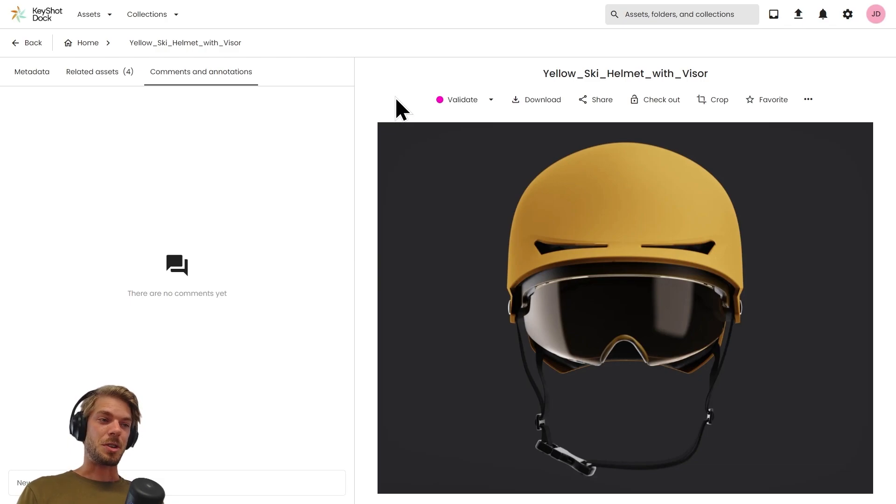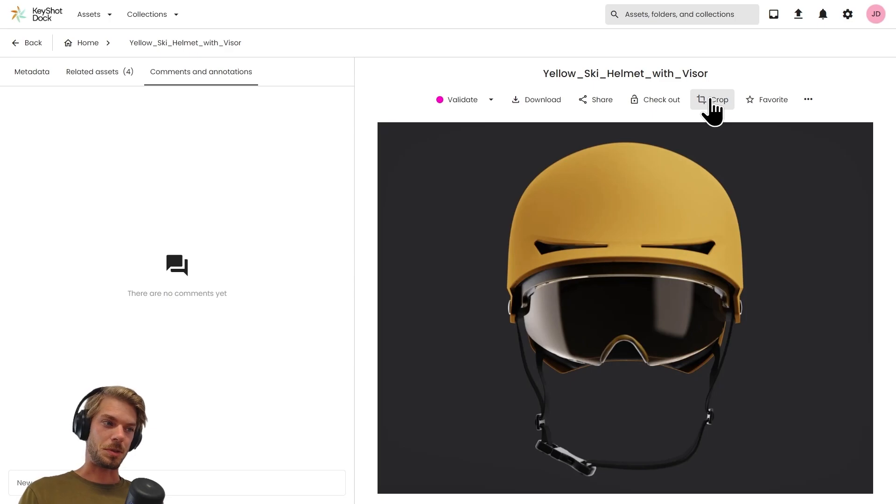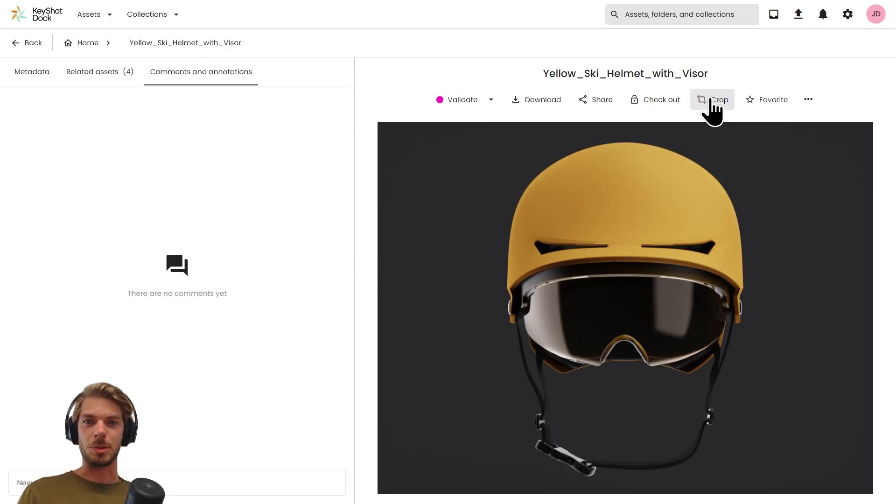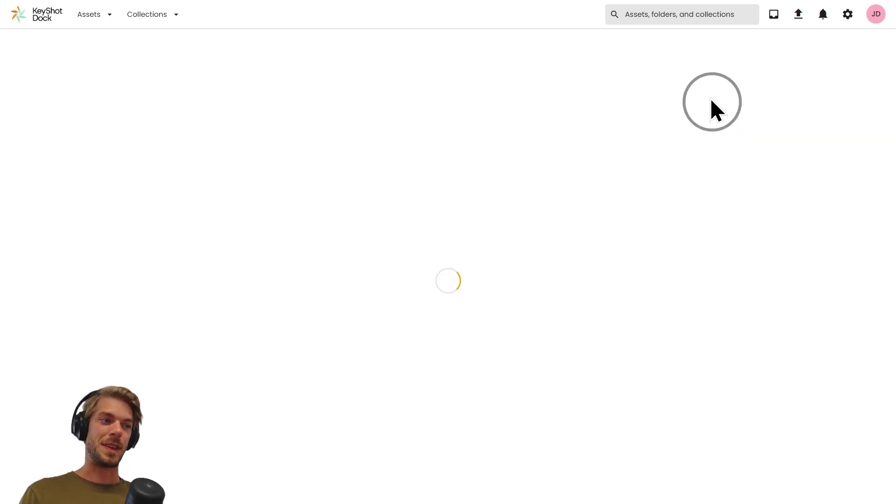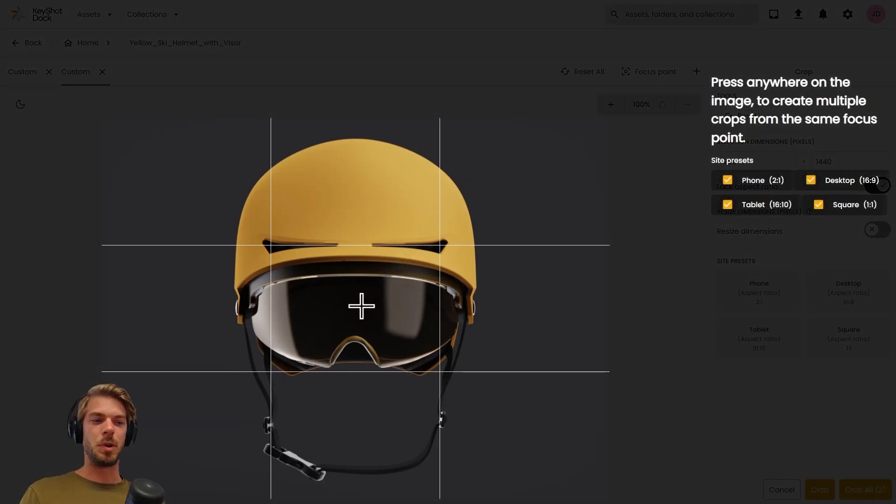Although I'm not going to go through all the different actions available right now, there is one in particular I want to highlight. This is one of the most commonly used ones, and that is cropping.